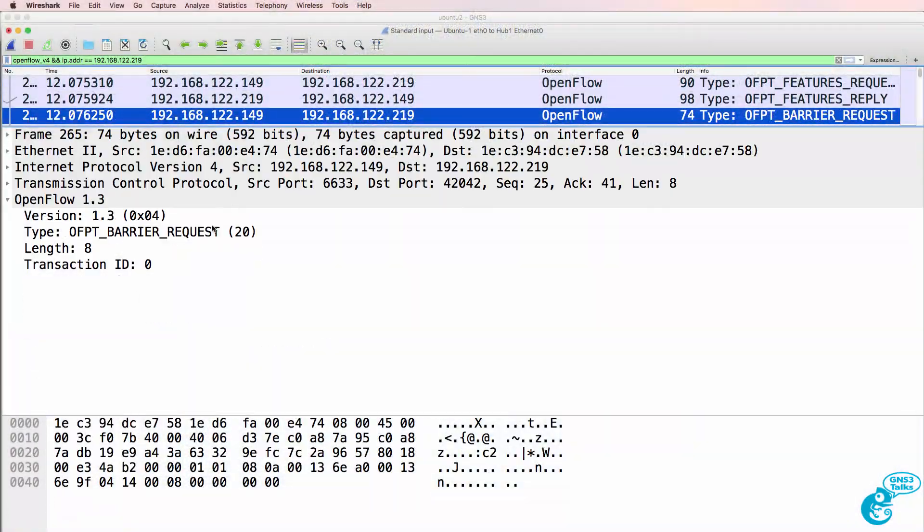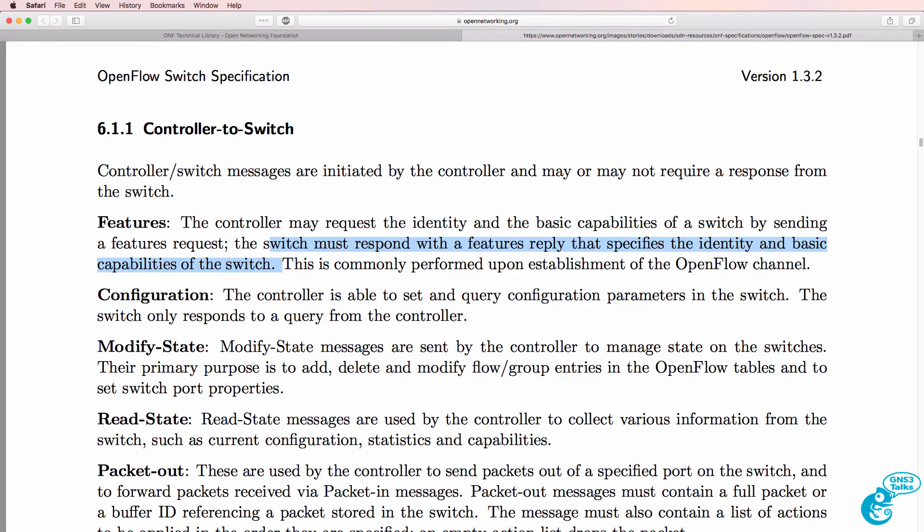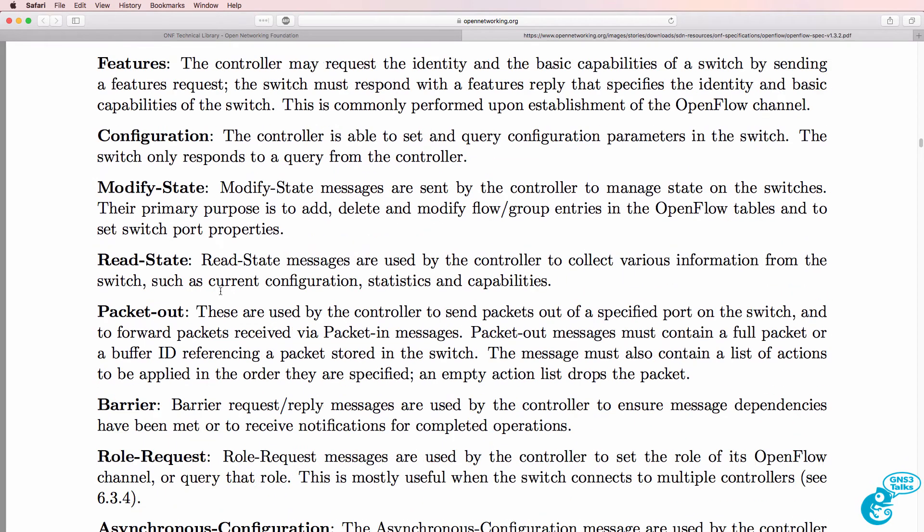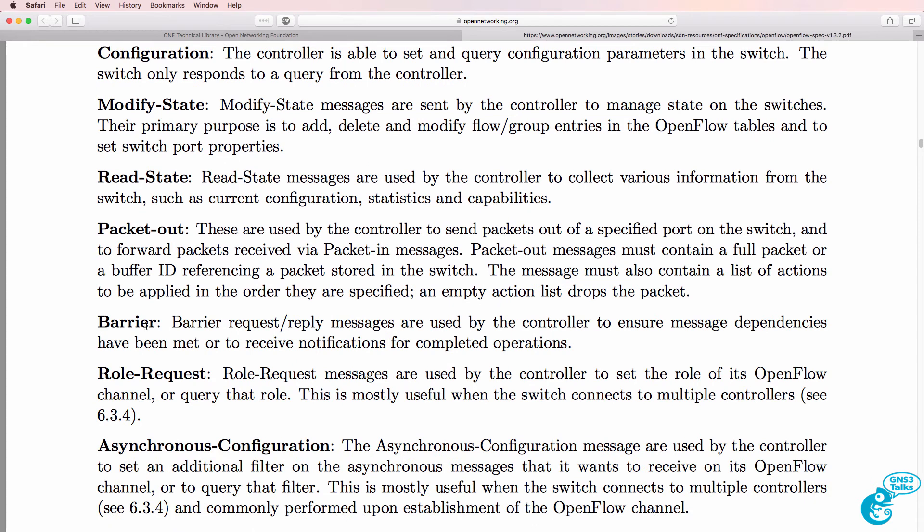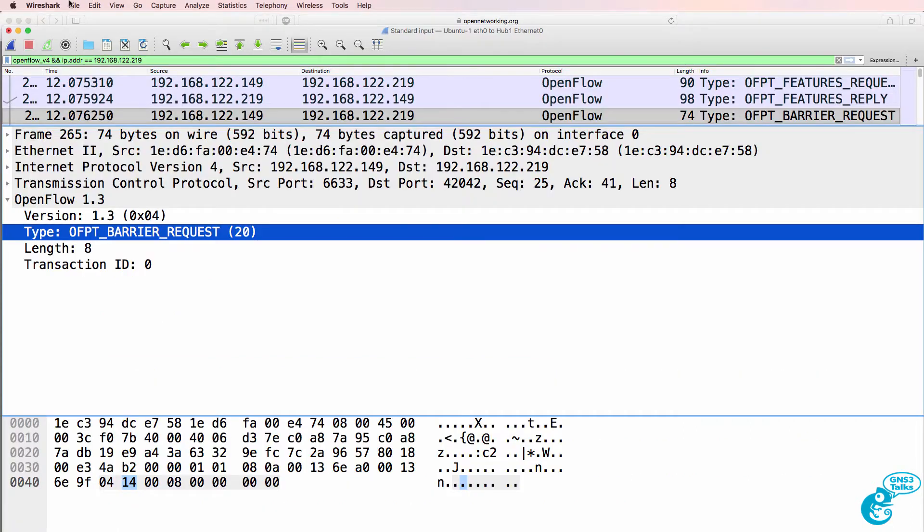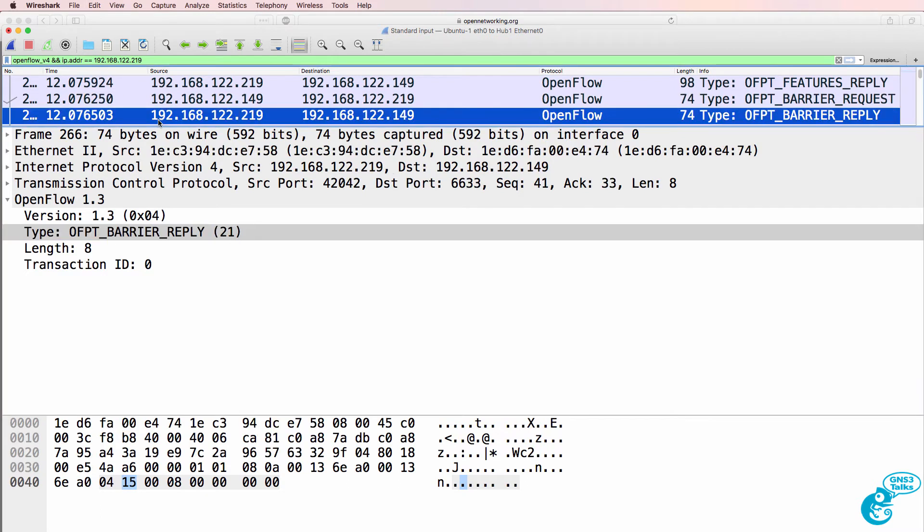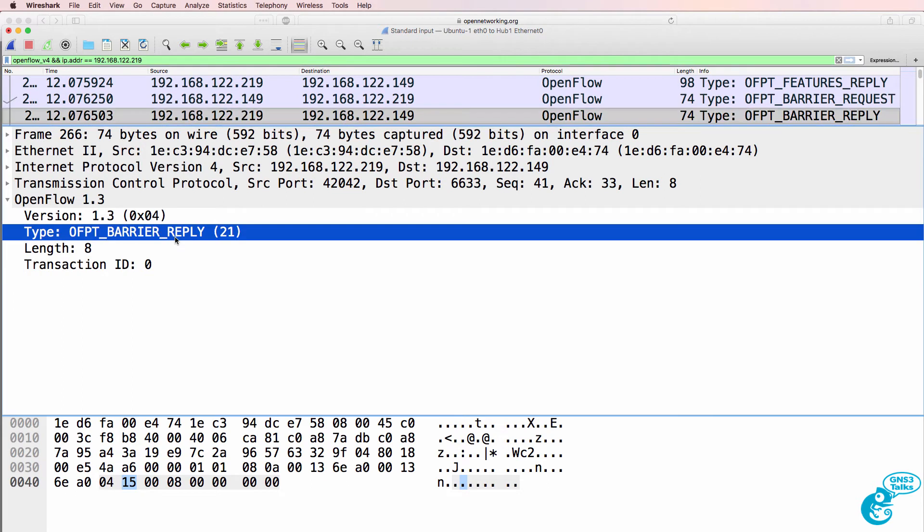The next message is a barrier request message. In the OpenFlow specification we can see that barrier request reply messages are used by the controller to ensure message dependencies have been met or to receive notifications for completed operations. The controller wants to make sure that the switch has done what it's been told to do, so it sends a barrier request and we get a barrier response.